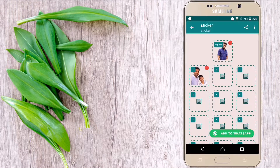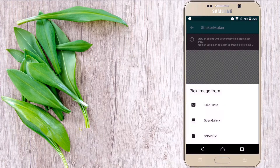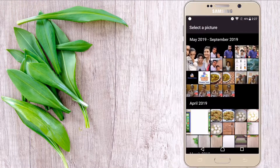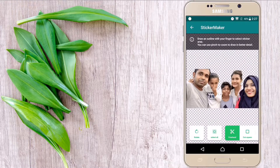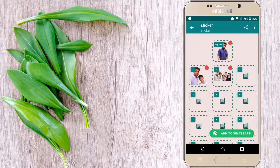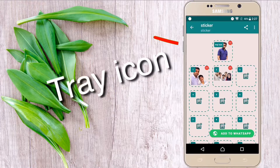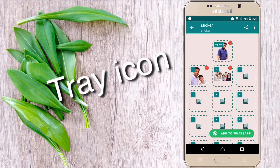Now go back to the Sticker Maker application and select your background-removed picture from your gallery. You must select three pictures here, otherwise you could not make your sticker lists. You have to select three pictures, except for the tray icon one.